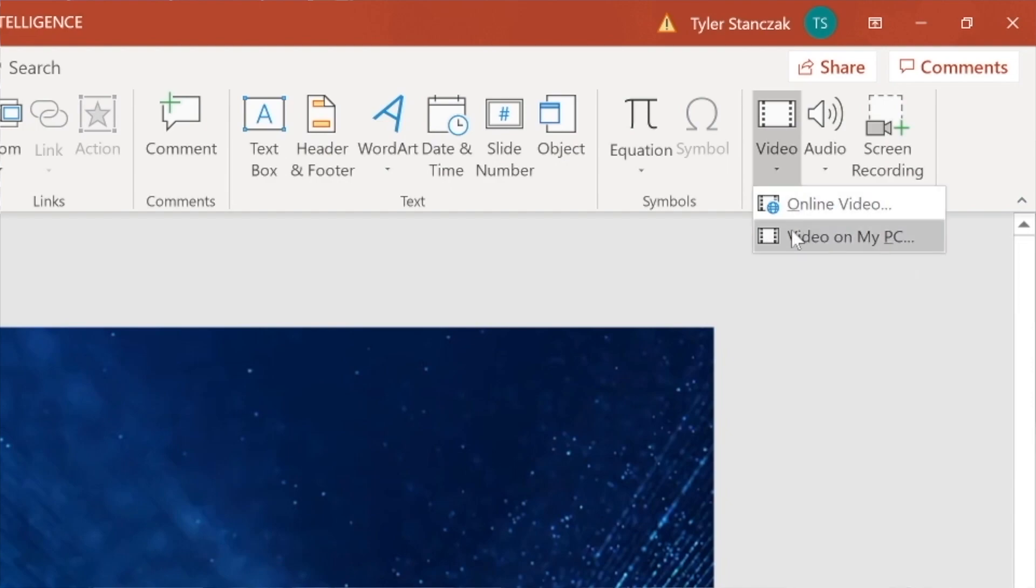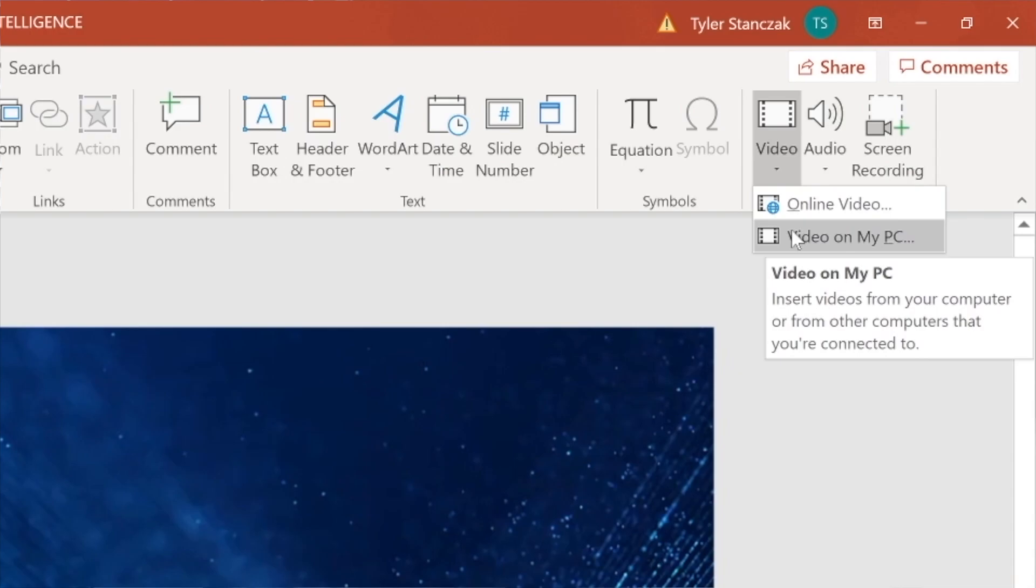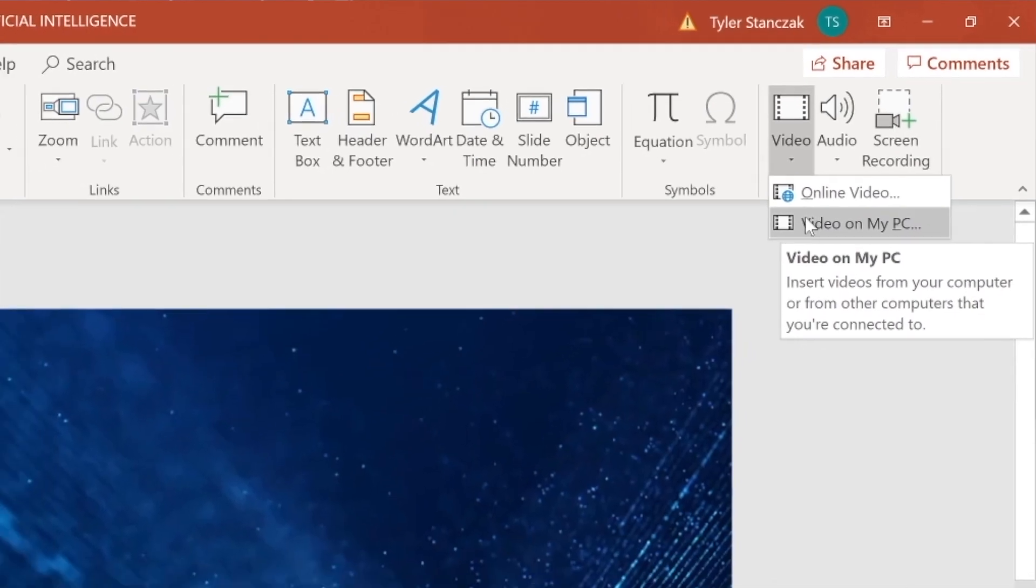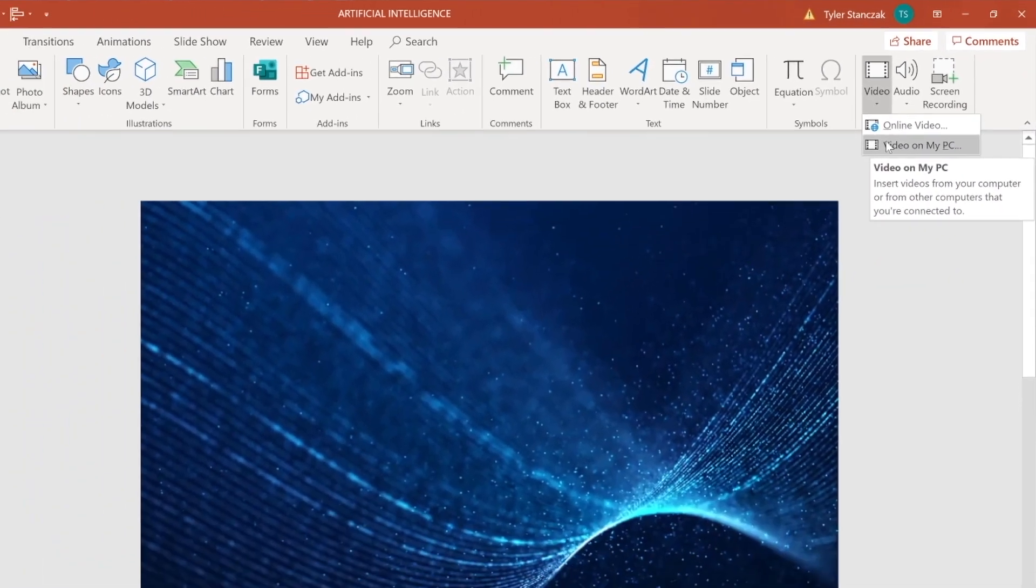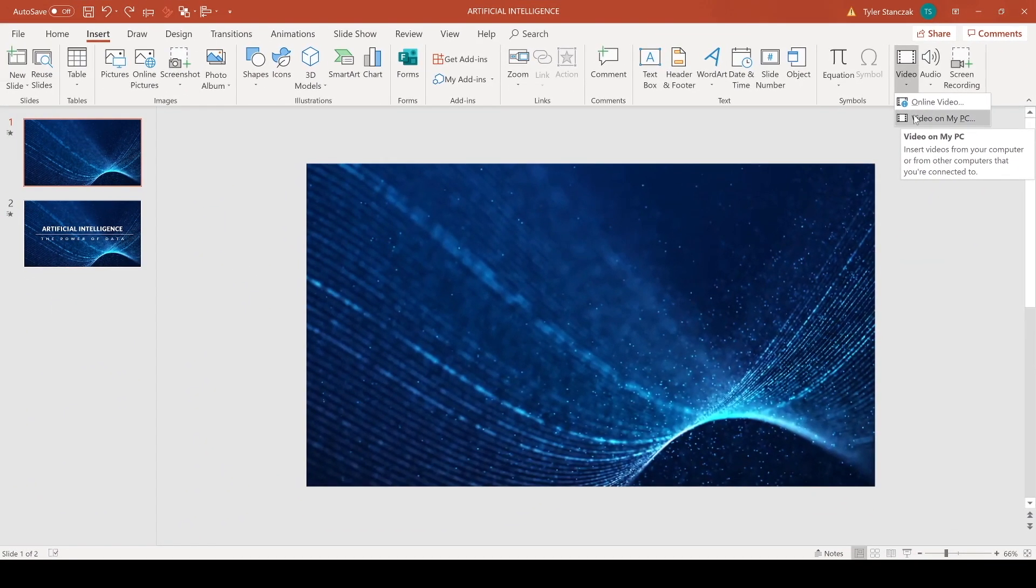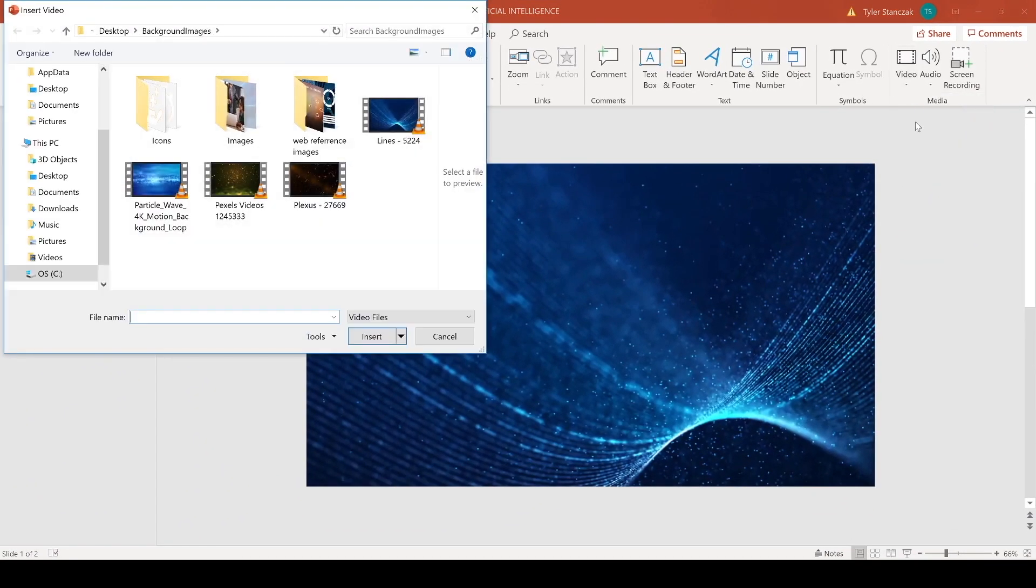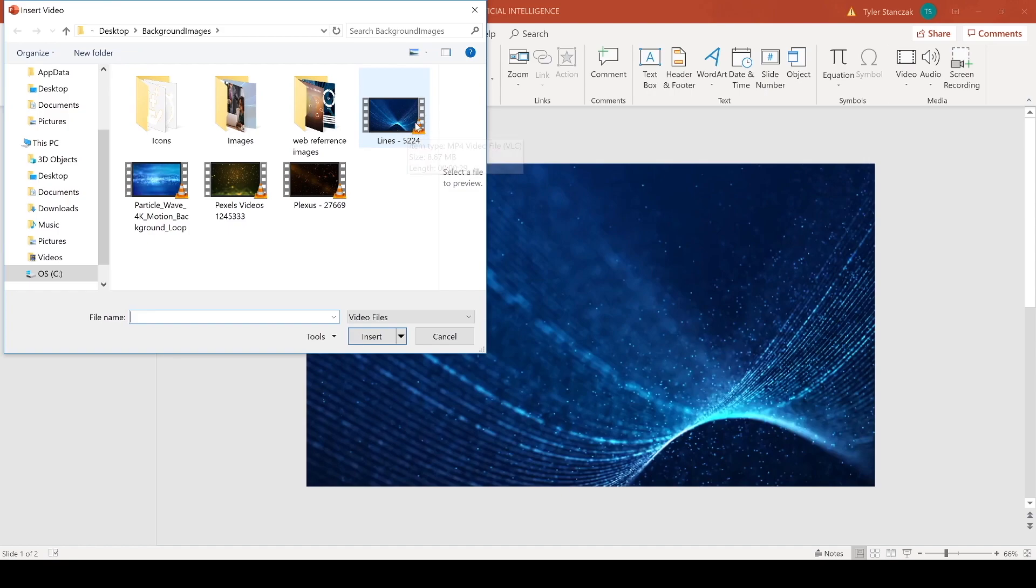So I'm gonna choose this option and then I see this Lines Video Animation right here. So I'm gonna click on this and do Insert.